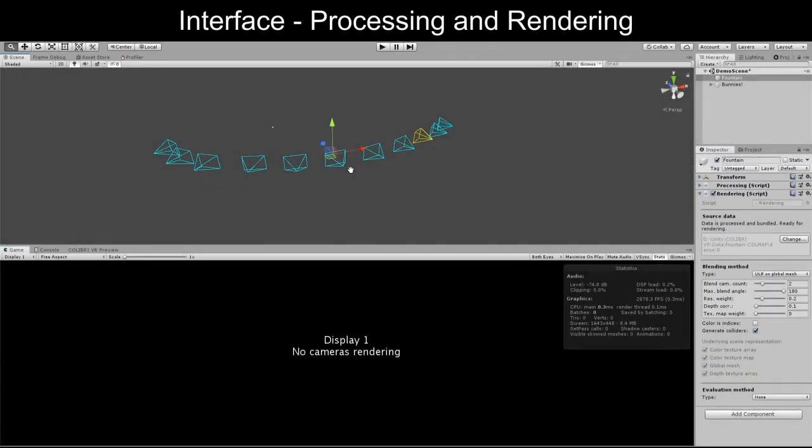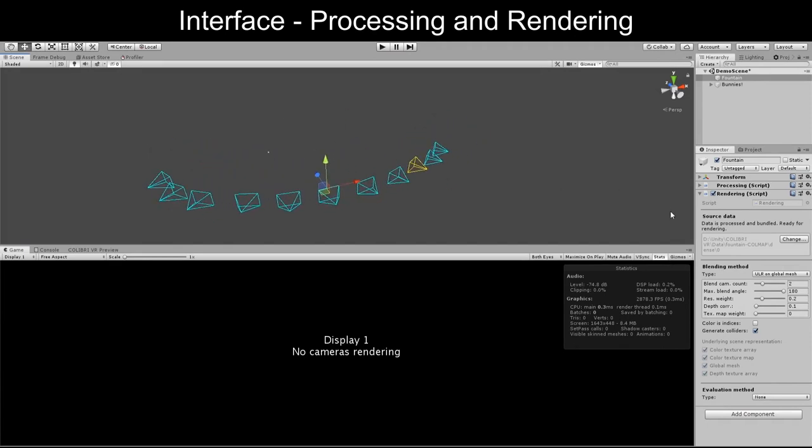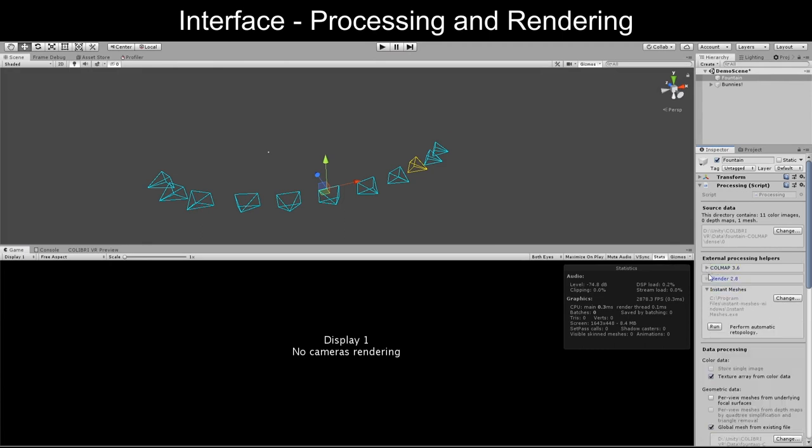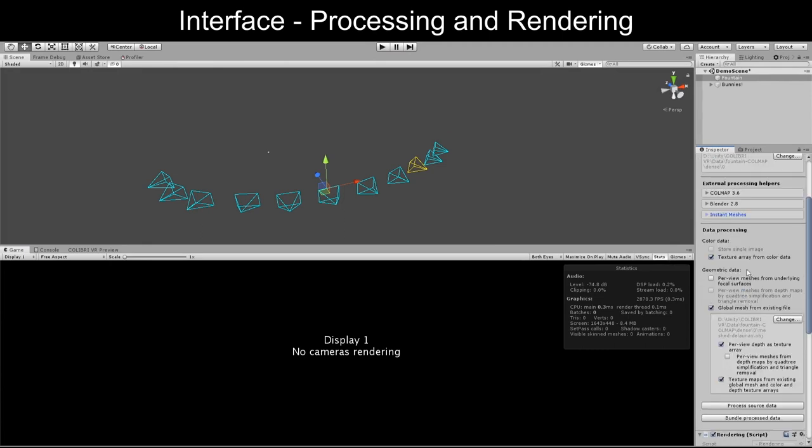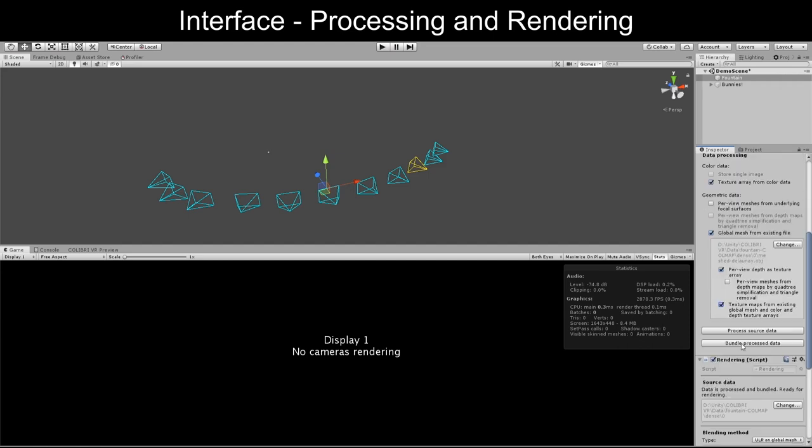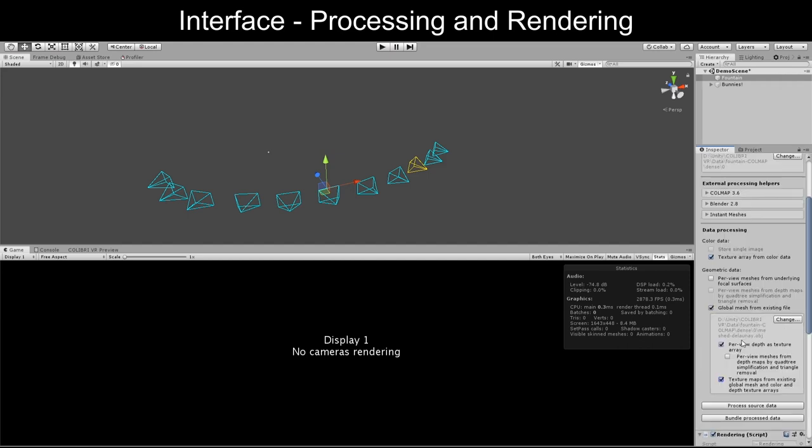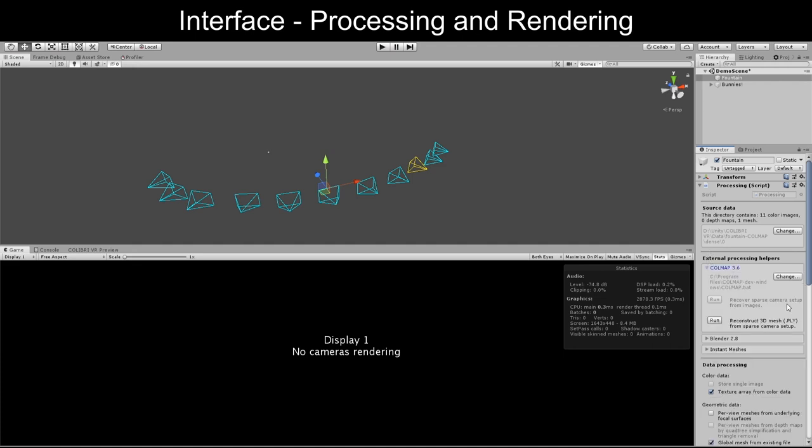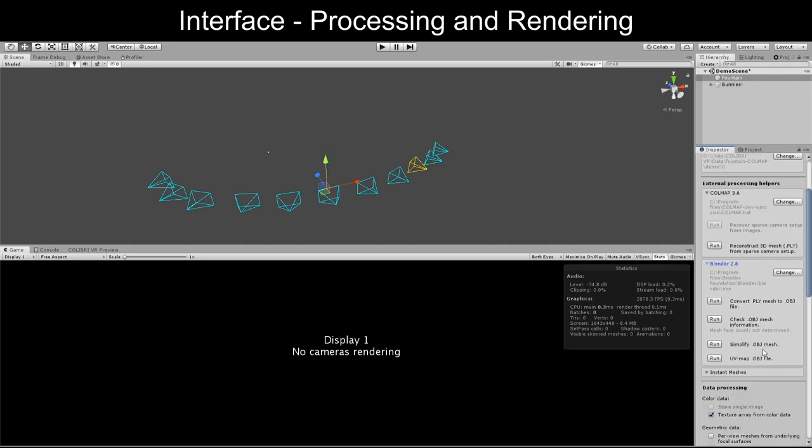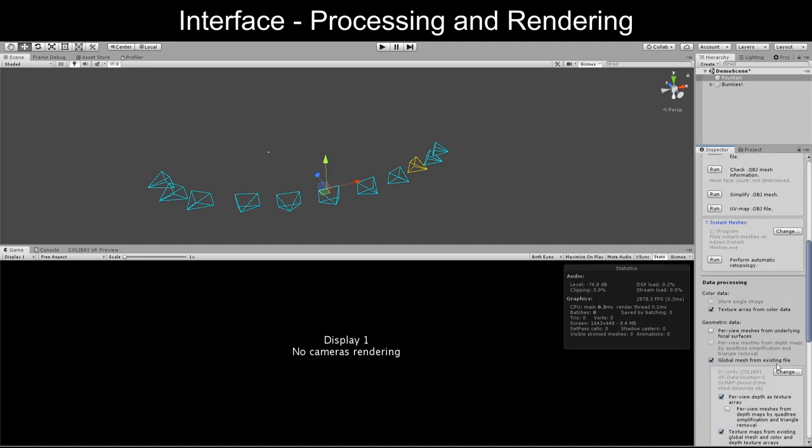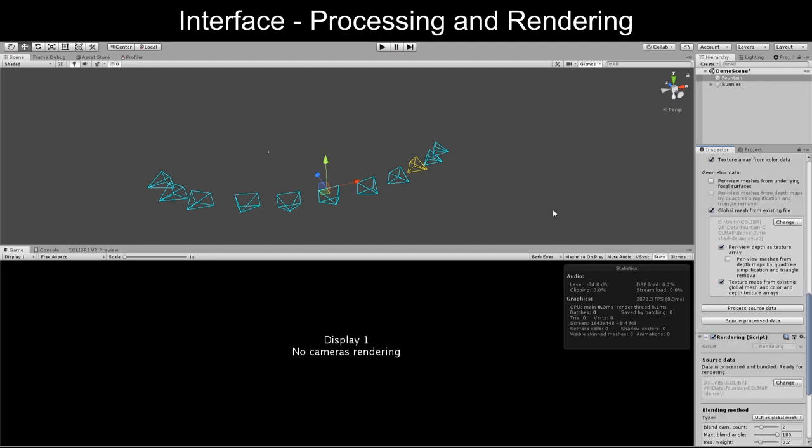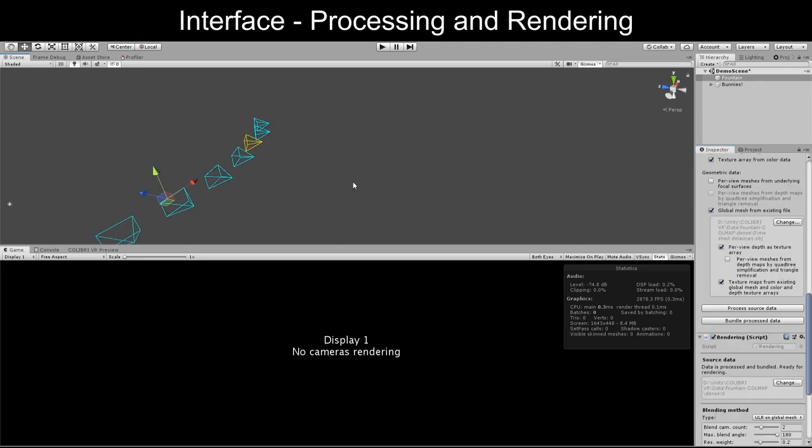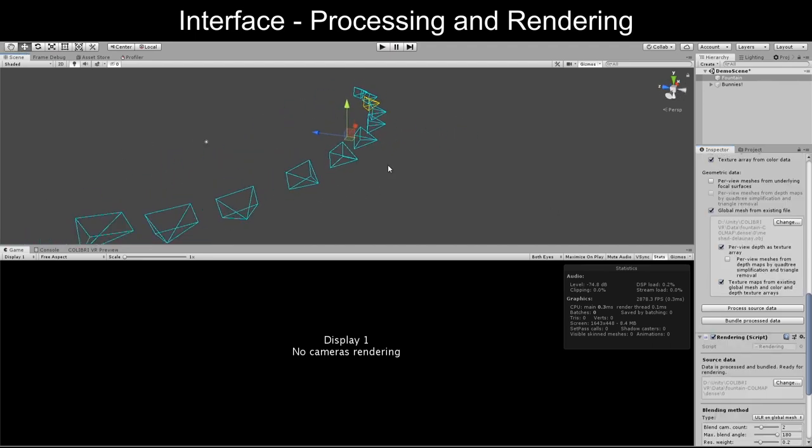The main part of the interface is dedicated to processing and rendering data. In an offline processing step, users can select a choice of color and geometry processing methods, based on which a 3D scene representation is created. This part of the interface can notably be used to perform 3D reconstruction from within Unity, using underlying command line calls to openly available external tools such as Colmap, Instant Meshes, and Blender. The estimated camera setup is represented in Unity's scene view.